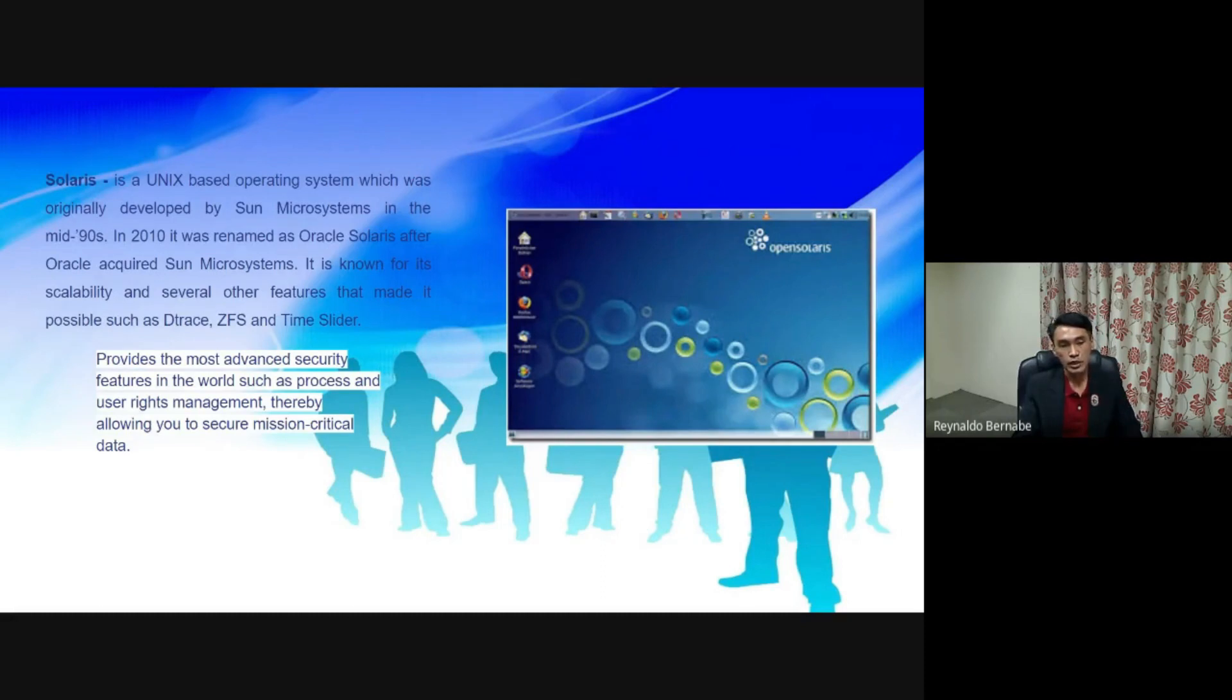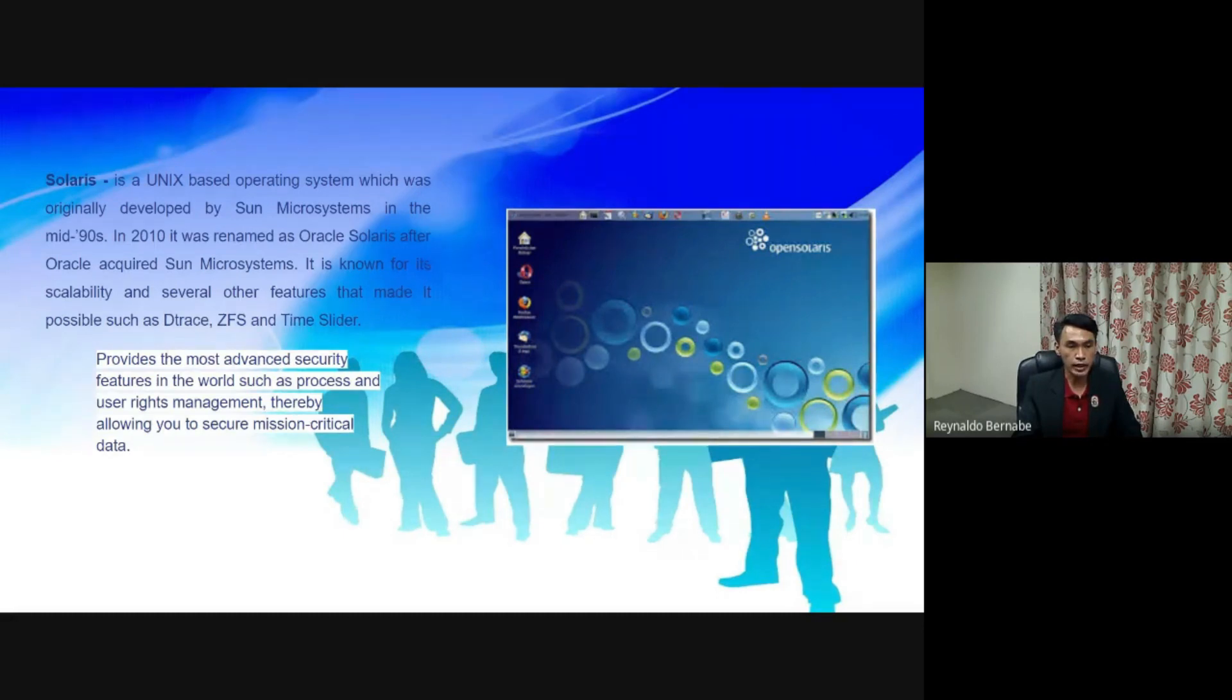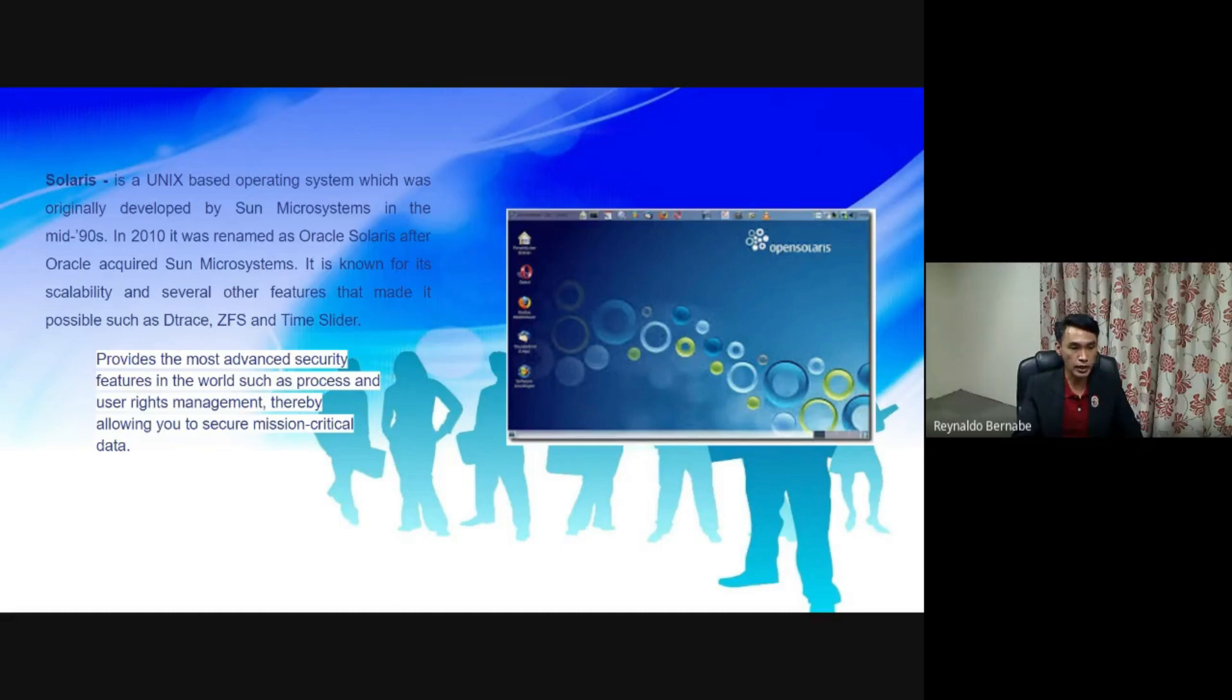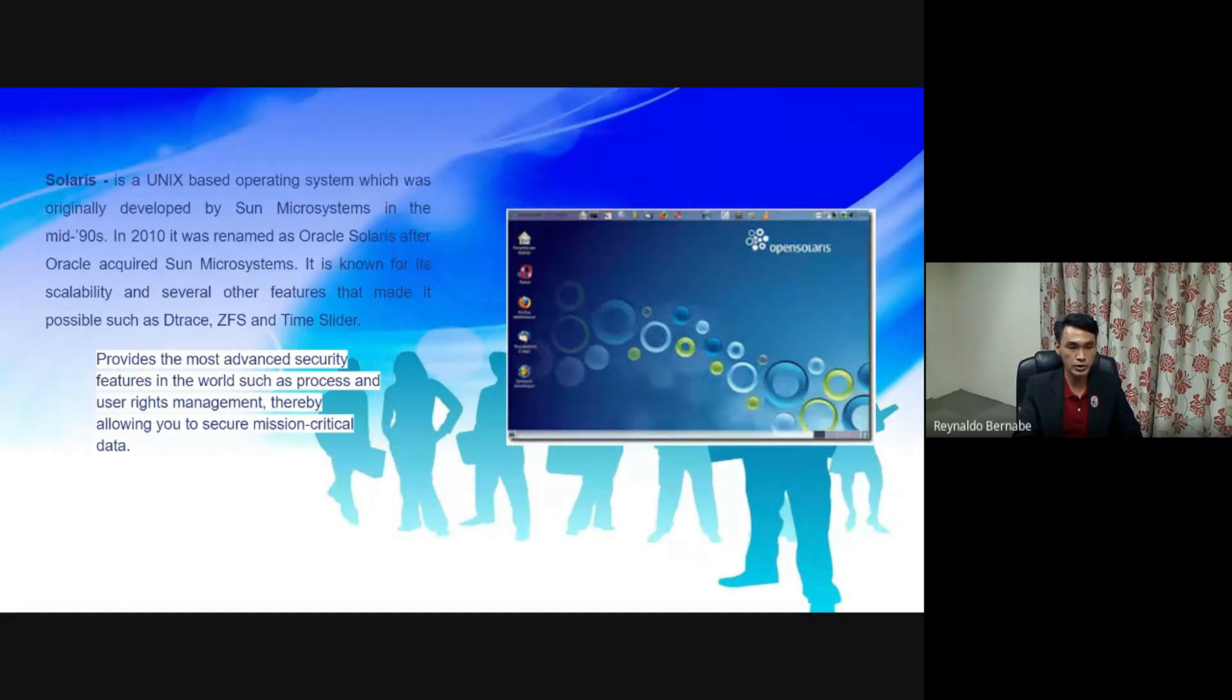Solaris. It is a Unix-based operating system which was originally developed by Sun Microsystems in the mid-90s. In 2010, it was renamed as Oracle Solaris after Oracle acquired Sun Microsystems. It is known for its scalability and several other features that made it possible, such as DTrace, ZFS, and Time Slider. It provides the most advanced security features in the world, such as process and user rights management, thereby allowing you to secure mission-critical data.